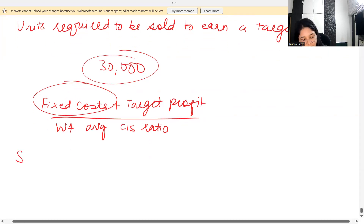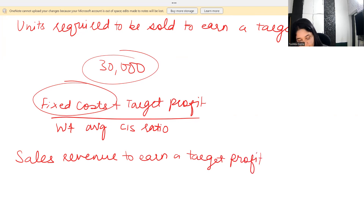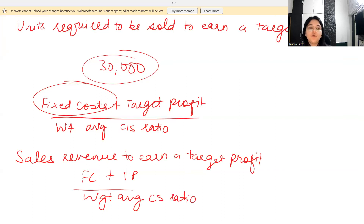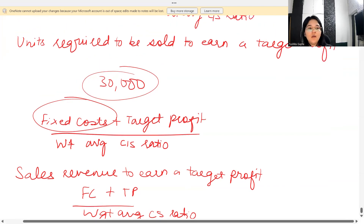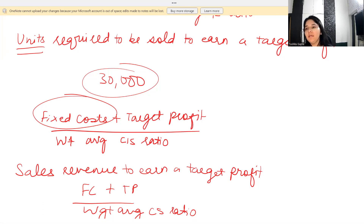You can also be asked to find the sales revenue required to earn a target profit. In that scenario, take fixed costs plus target profit and divide by the weighted average CS ratio. Alternatively, if you already know the units required, you can multiply by the selling price to arrive at the required sales revenue.